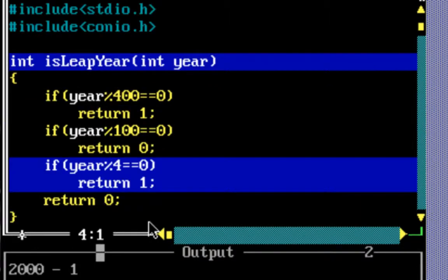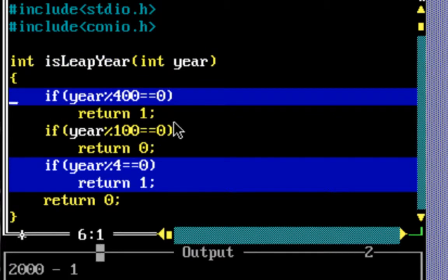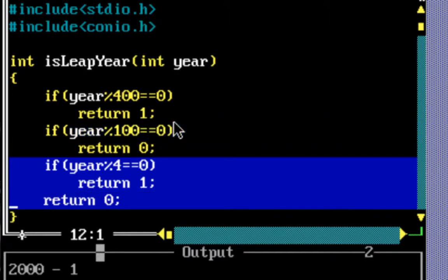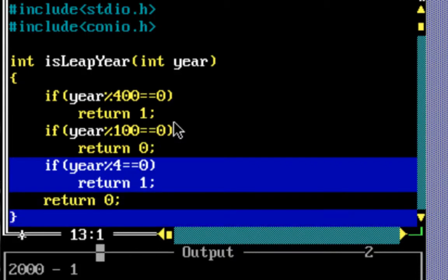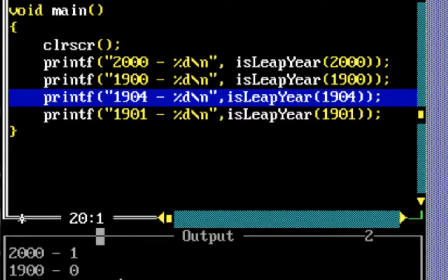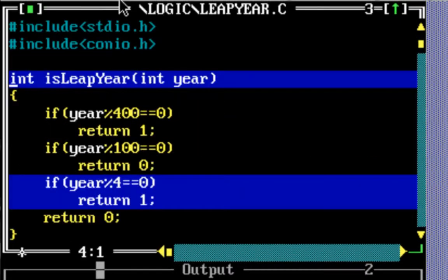Now the value passed in is 1900. 1900 mod 400 is not equal to 0 because 1900 leaves a remainder of 300, so the code goes to the next if. Year mod 100 equals 0 — yes it does, because it's 1900. So it returns 0. If you look at the output it shows 0, because 1900 is not a leap year.